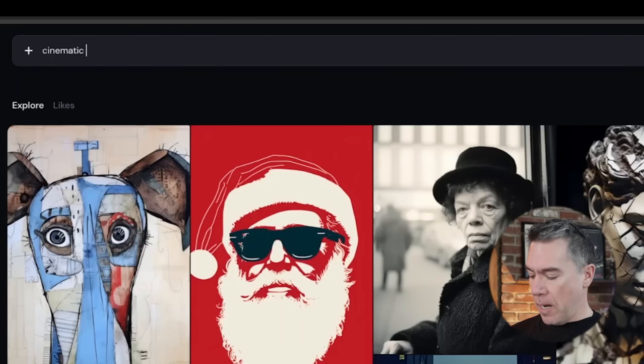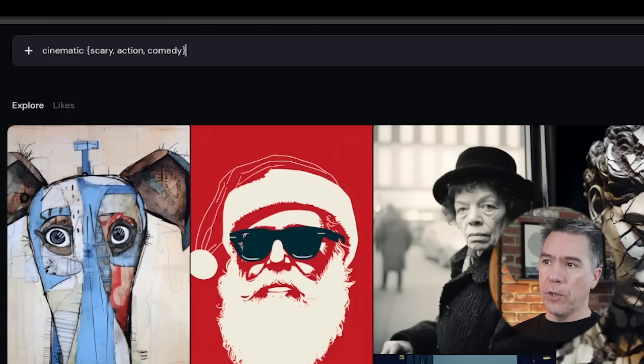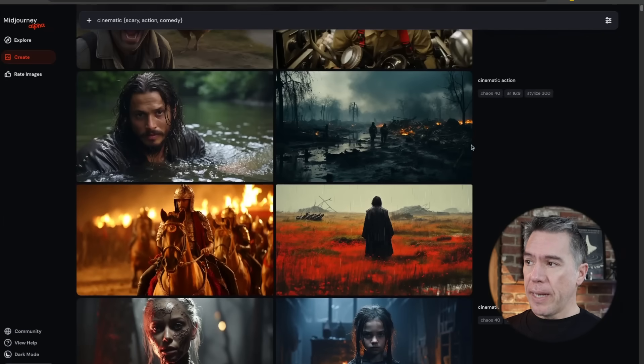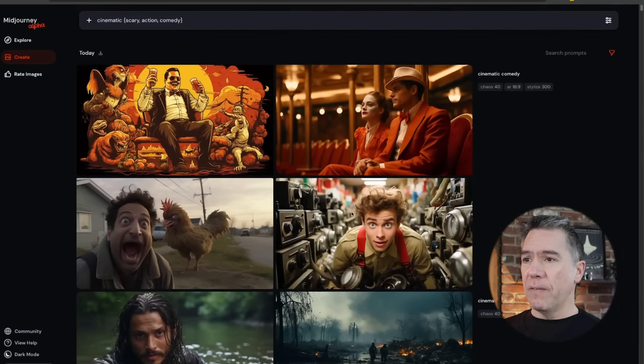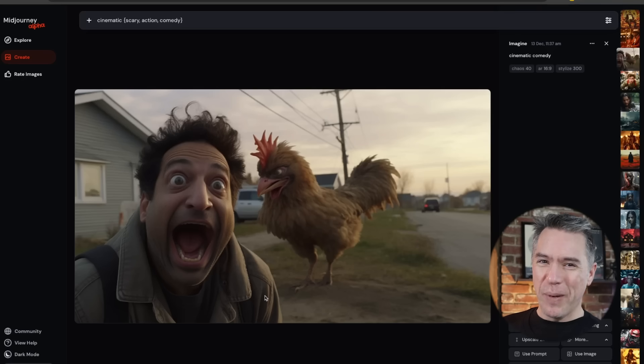Most of the other commands do seem to work as well. For example, permutations — the most misunderstood and possibly feared command within Midjourney — running the prompt 'cinematic' and then curly bracket 'scary, action, and comedy' and then closed curly bracket, we get the following three separate generations: cinematic scary, another generation that is cinematic action, and then finally a cinematic comedy. This one is comedy gold in my opinion — thank you Midjourney for that one. As a side note, in a previous iteration Midjourney gave me the Joker under 'cinematic funny.' That's not funny, Midjourney. It is not funny.